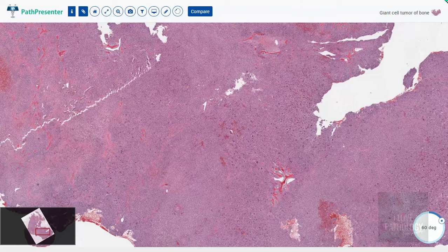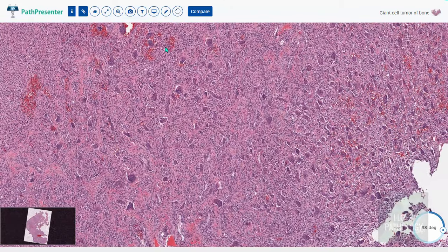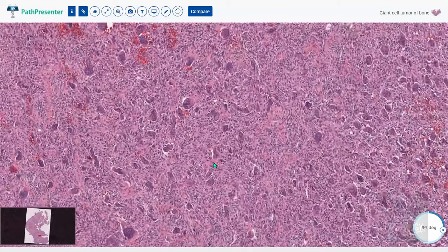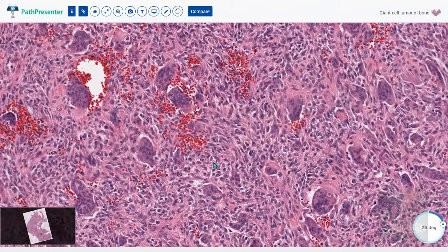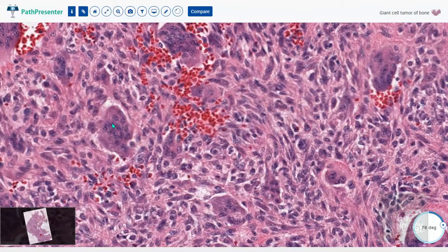Let us understand microscopy in more detail using this virtual slide from pathpresenter.net. At lower magnification, you can make out numerous multi-nucleated Giant cells against the background of mononuclear cells, with areas of hemorrhage visible throughout. Zooming in shows the two components clearly — the multi-nucleated Giant cells (that's why the name Giant cell tumor) and the mononuclear cells, which in this case look more spindly but can be oval or spindle-shaped — these are the neoplastic cells. Further zoom-in shows that the nuclear morphology of the multi-nucleated cells and the mononuclear cells are all similar.